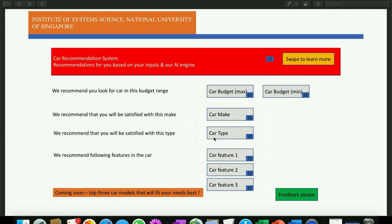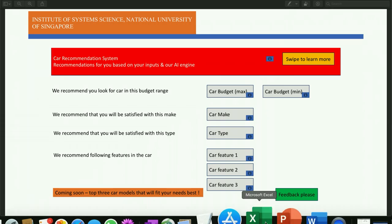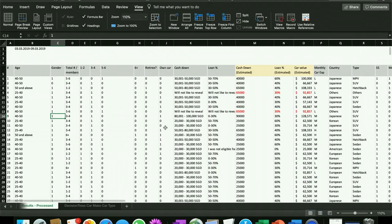Now, as part of the reasoning system, we saw that especially two components to start with, which is the car make and the car type, can be augmented with data mining.